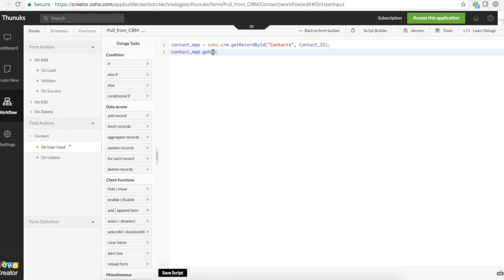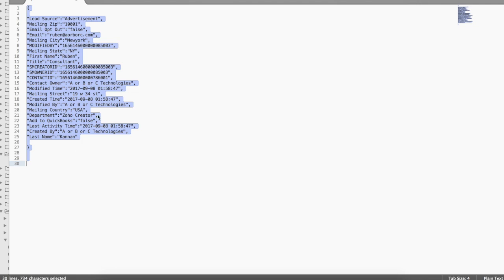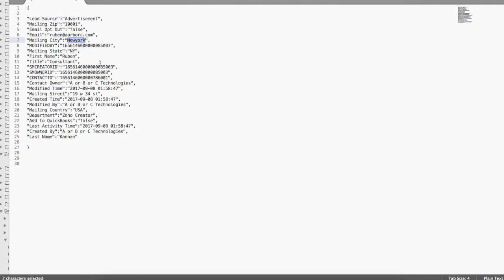Get is the method we use to get a value from a map based on a key. For example, from this map, if I want this, for example, if I want this New York, what I will do is I'll give this key after get. So what I will do is from this contact map get value of this key.